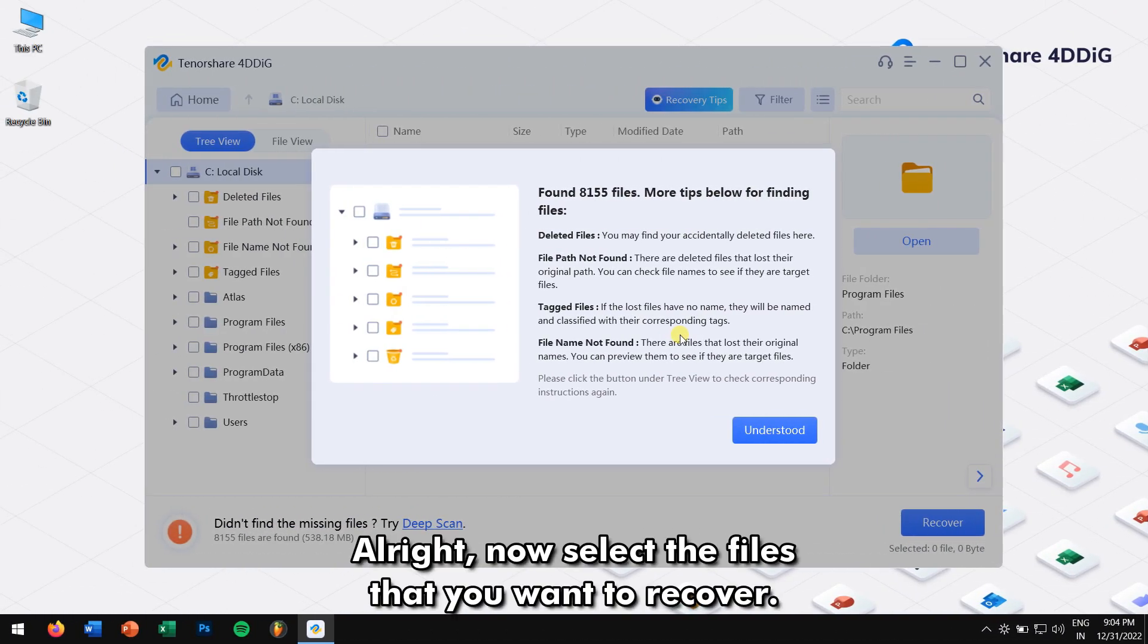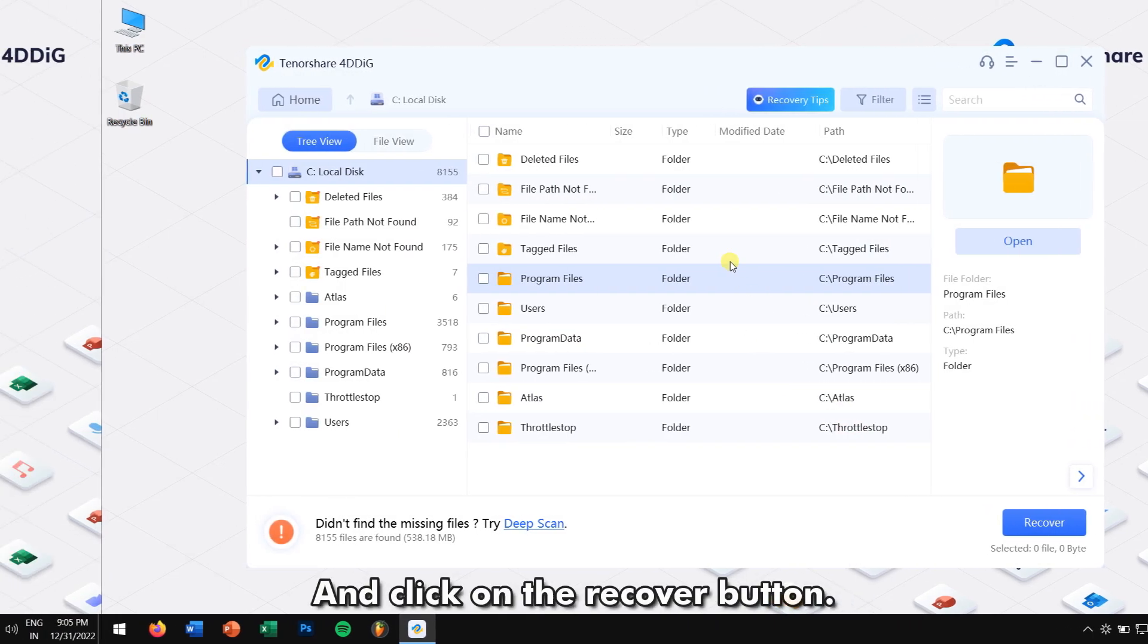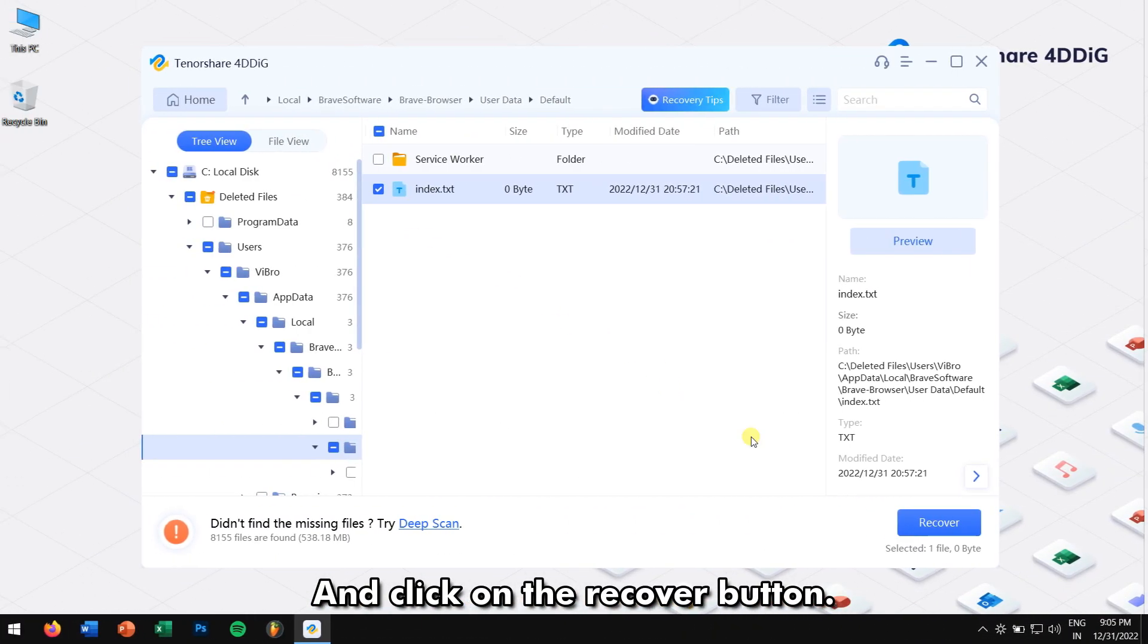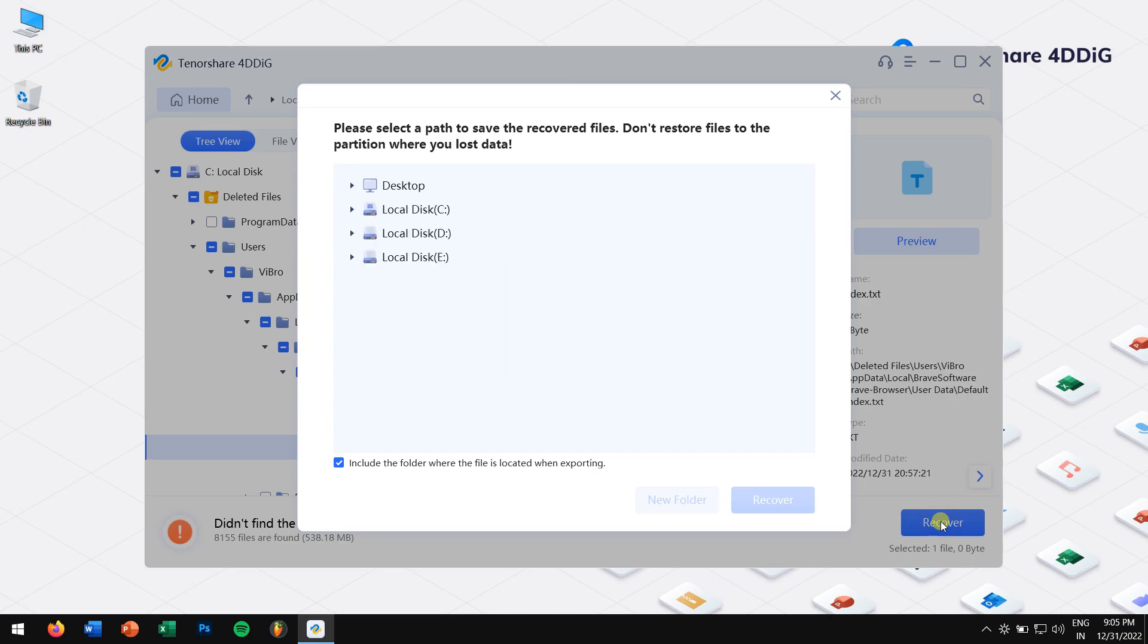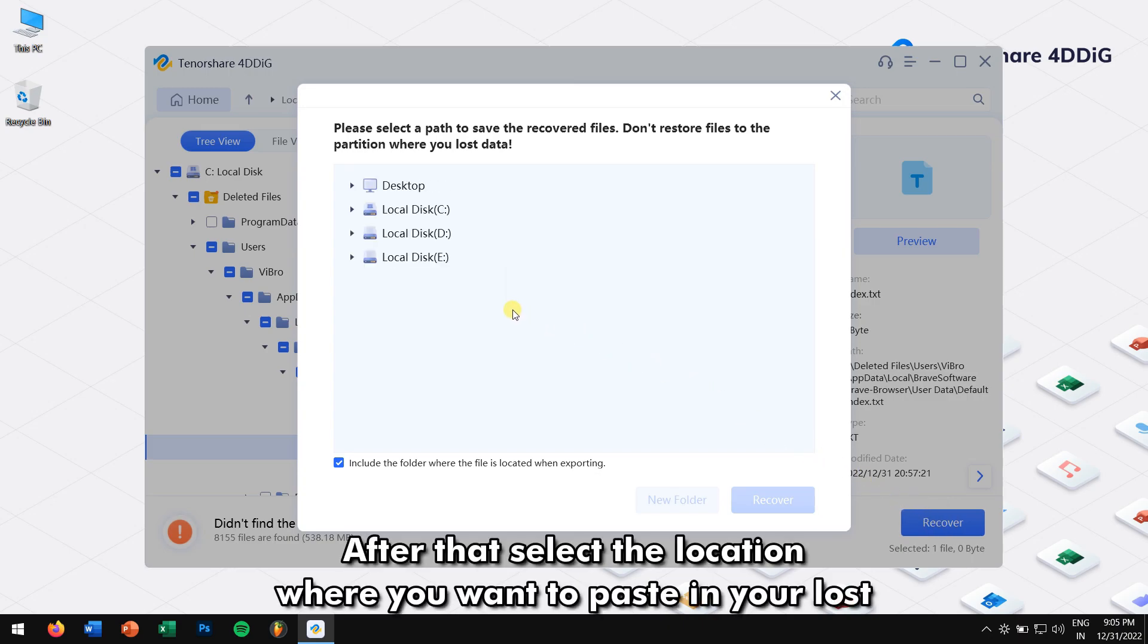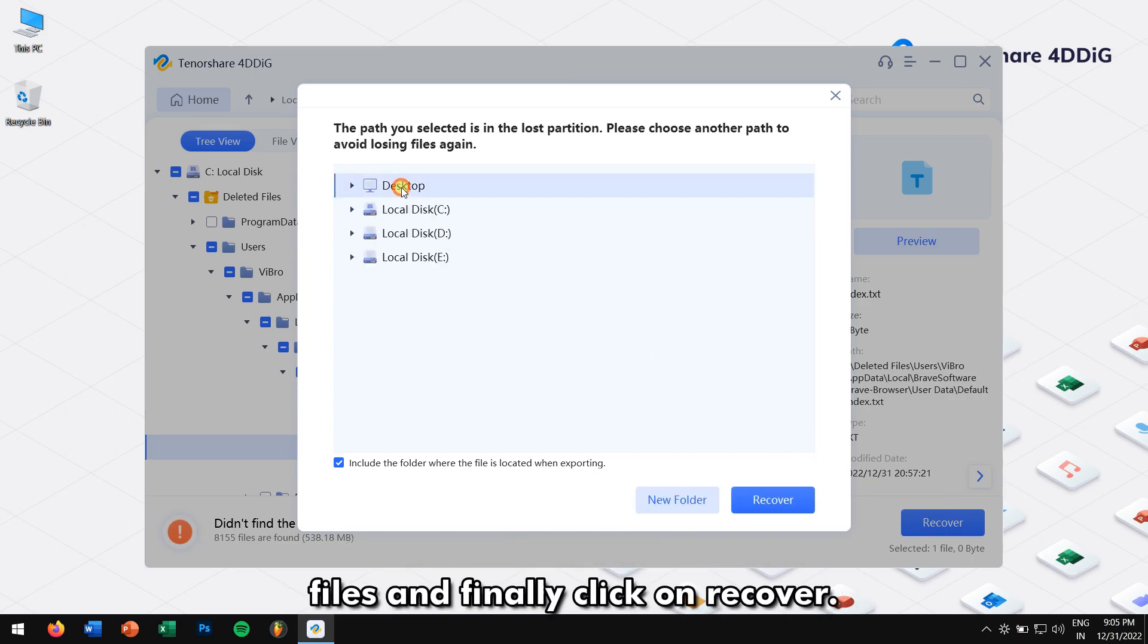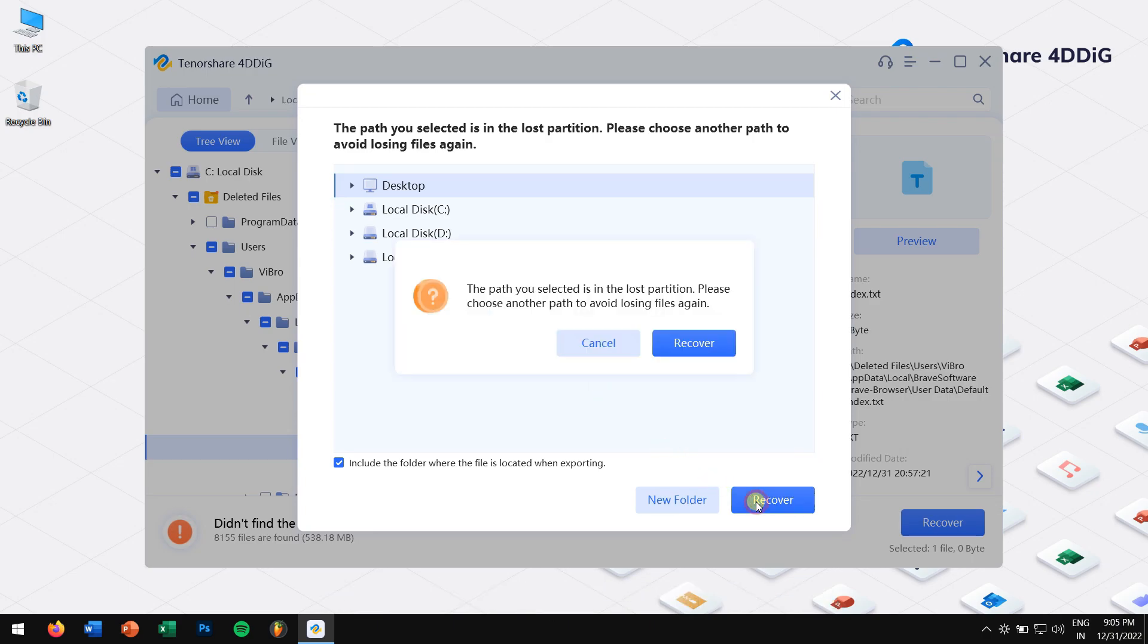Alright, now select the files that you want to recover, and click on the Recover button. After that, select the location where you want to paste in your lost files, and finally, click on the Recover button.